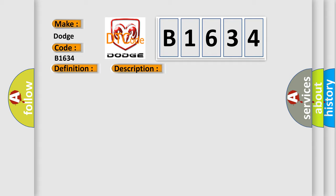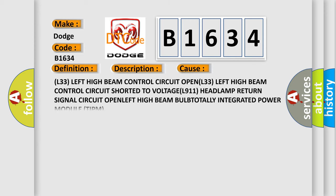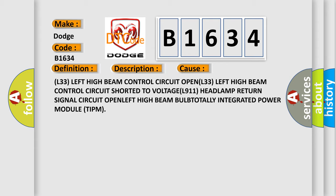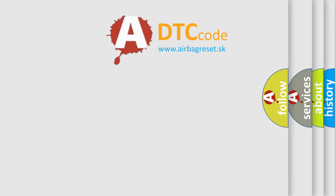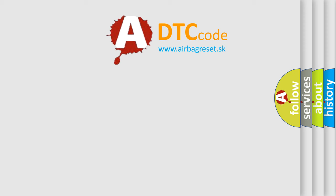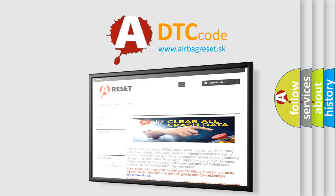This diagnostic error occurs most often in these cases: L33 left high beam control circuit OPEN, L33 left high beam control circuit shorted to voltage, L911 headlamp return signal circuit OPEN, LEFT high beam BULB, TOTALLY integrated power module TIPM.